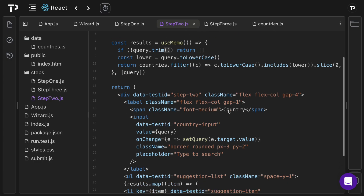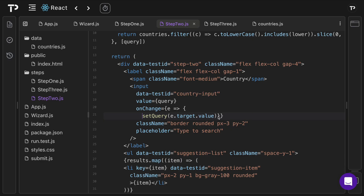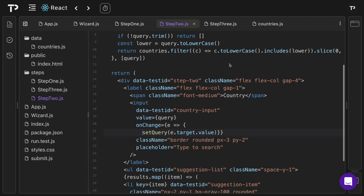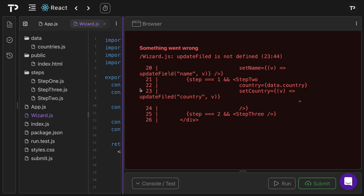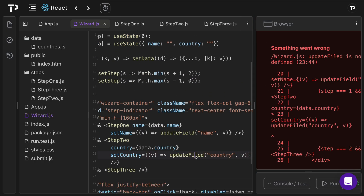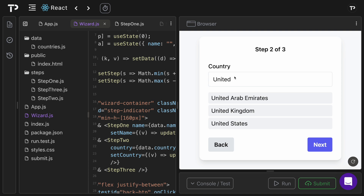To fix country persistence, in the onChange handler we call both `setQuery(e.target.value)` and `setCountry(e.target.value)`. We need both because `query` drives the live filtering while `country` persists the value in the shared wizard state — and this separation also allows future validation logic (e.g., only persisting valid country selections). After fixing a typo (`filed` → `field`) in step two's prop call, typing 'united' and navigating back and forward confirms the country is now retained.